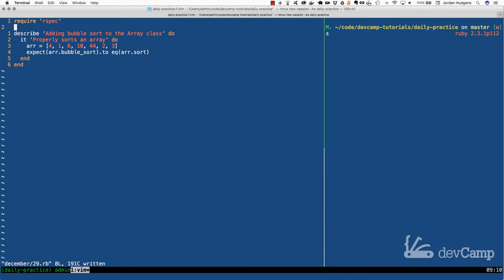Lately I've been getting a few requests to walk through how a manual implementation of an algorithm looks like, and so that's what I want to do today. We're actually going to create and implement the bubble sort algorithm. Now if you do not know what bubble sort is, it's a very naive implementation of a sorting algorithm. It's very slow and it's not something that you would ever use in a production environment.